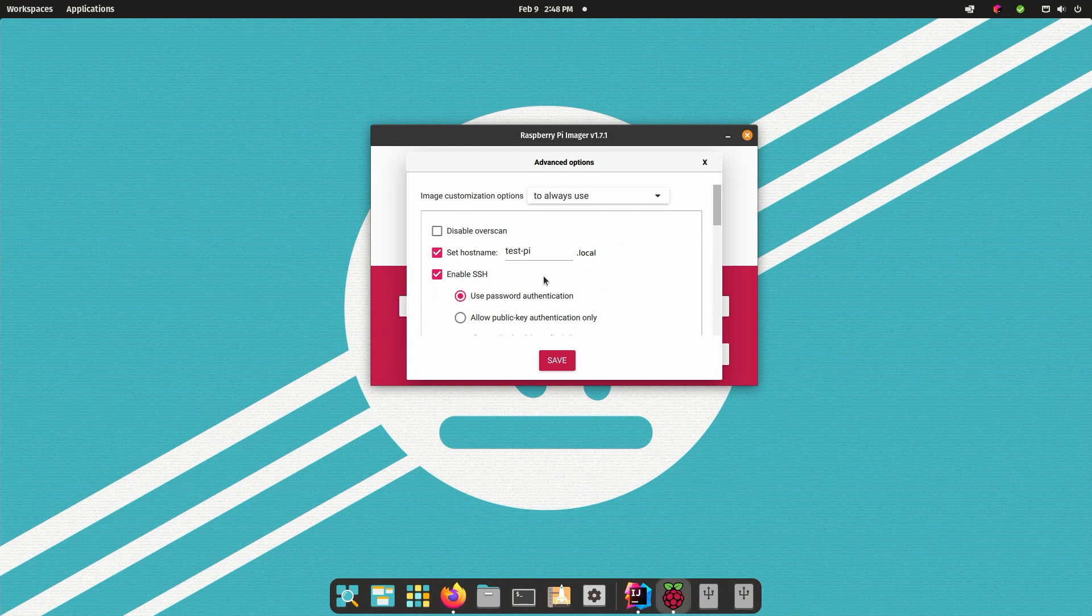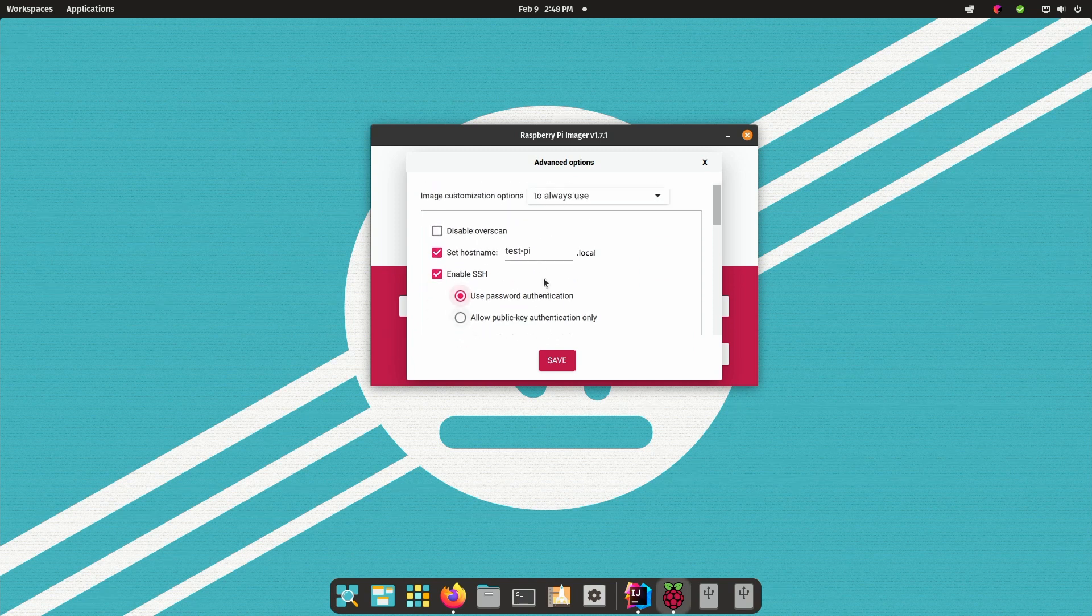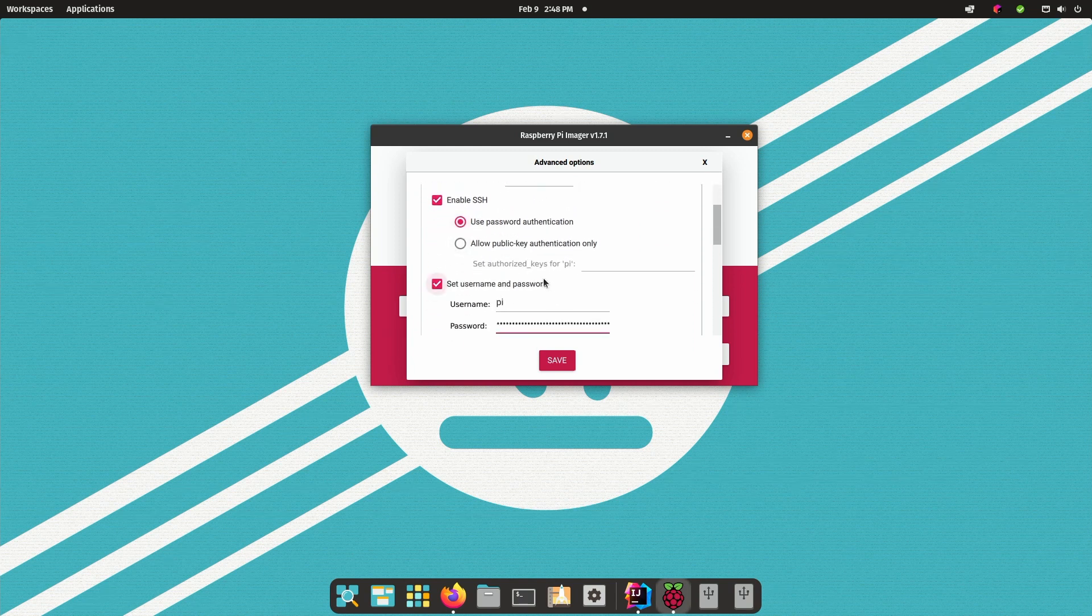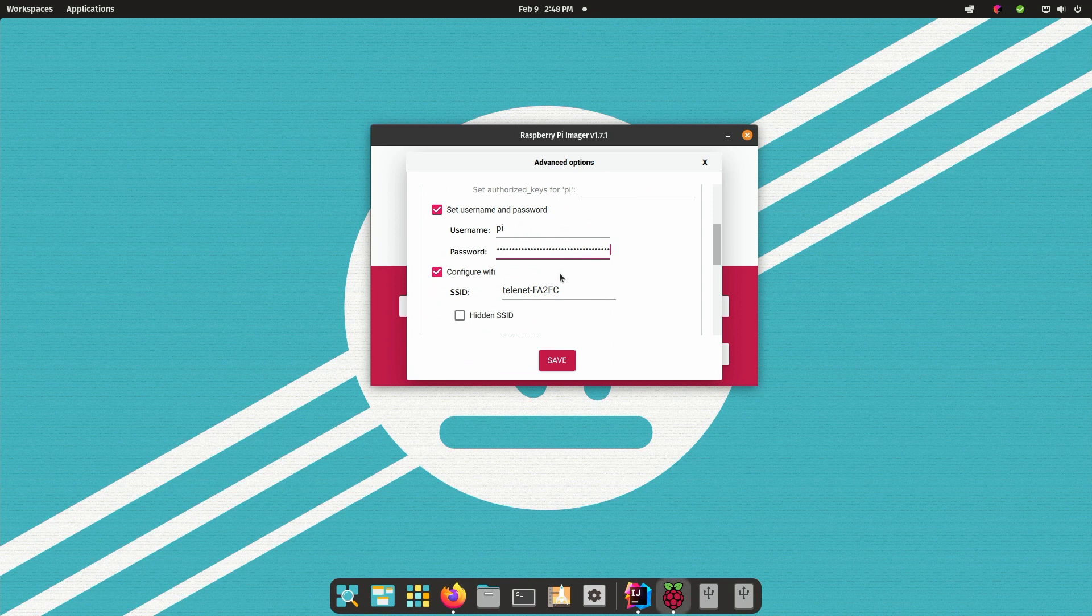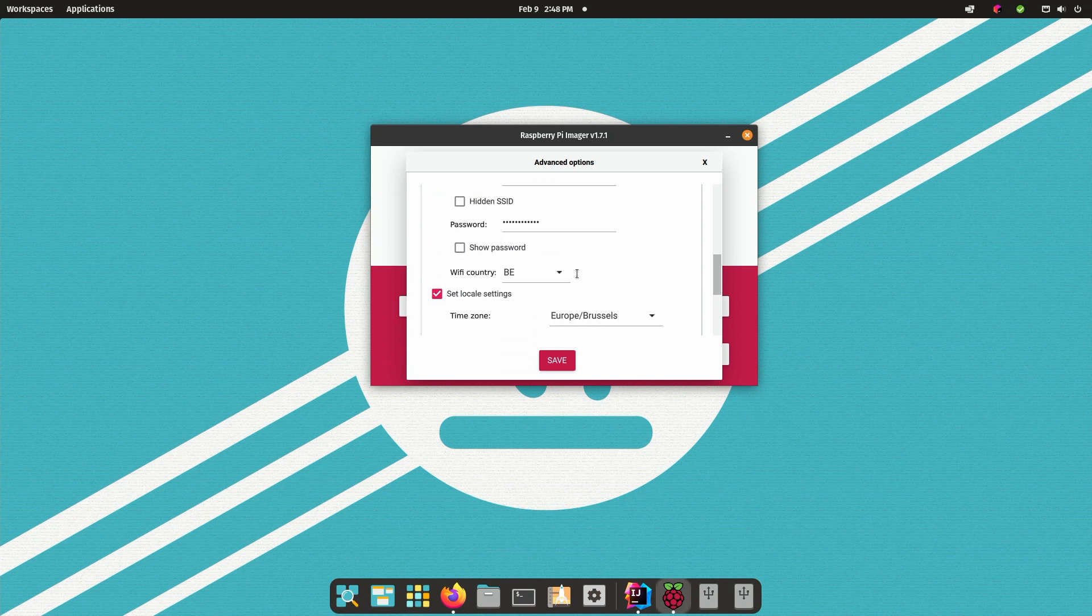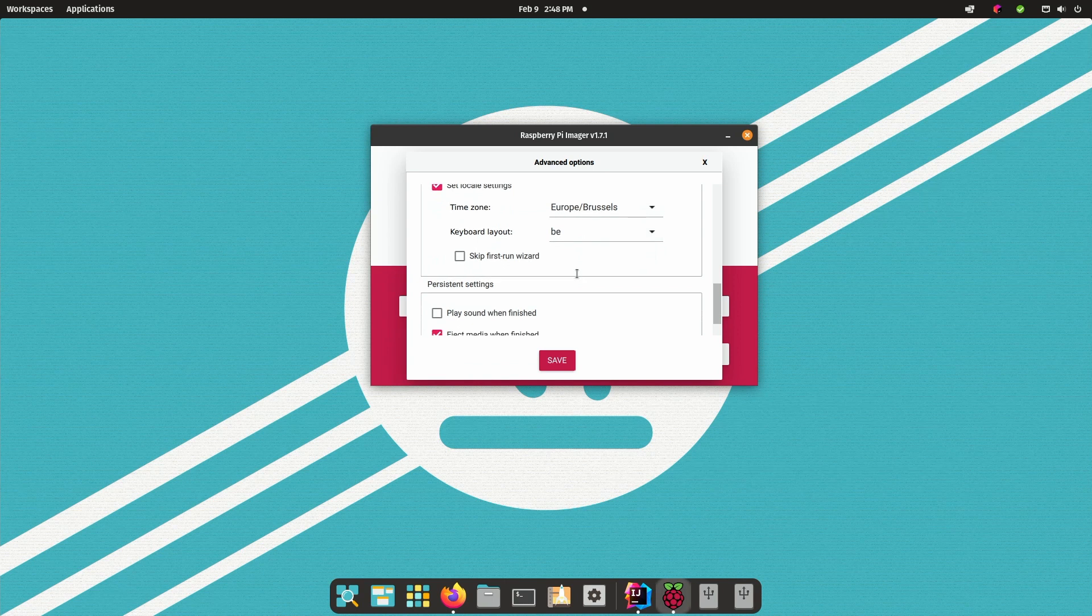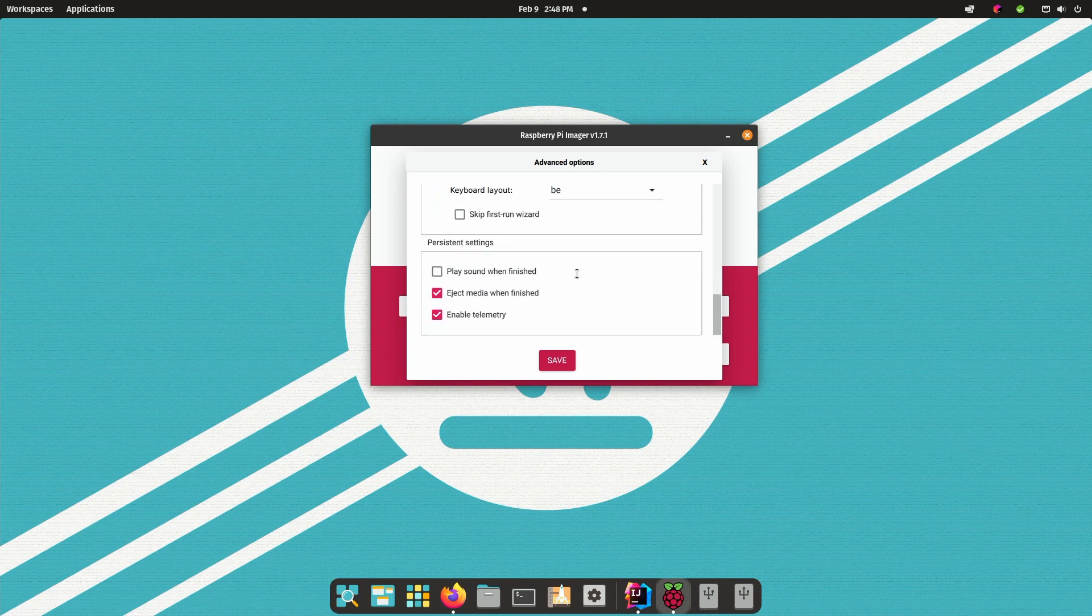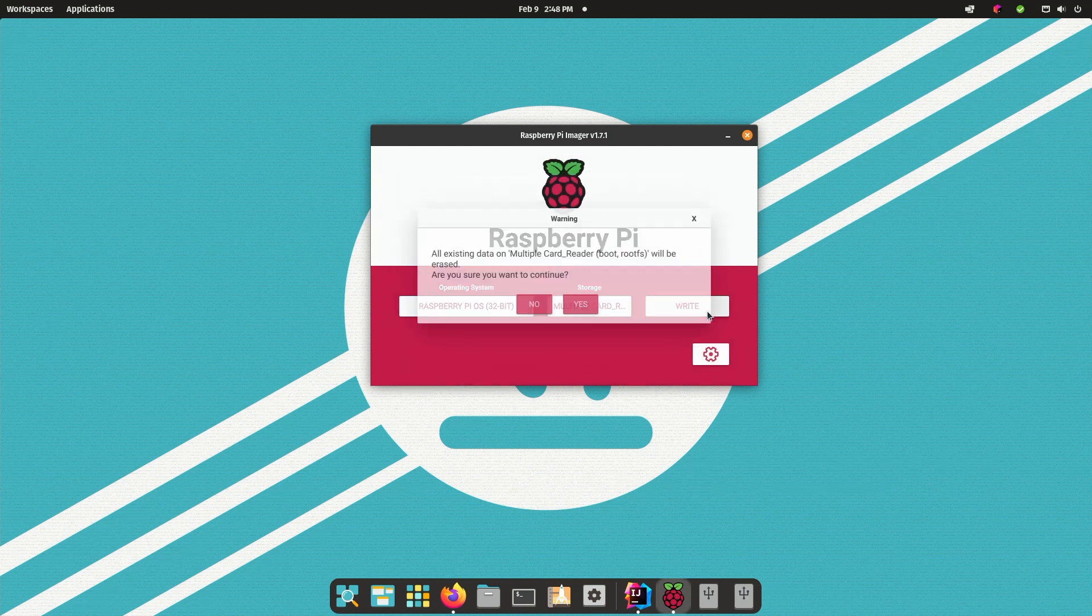Since the latest version of the imager tool you have this extra button that you can pre-configure some stuff like the login, password, Wi-Fi network, your keyboard settings. A lot of settings are available here and that makes it a lot easier to get started with your new Raspberry Pi as all these values are already there if you start the board.